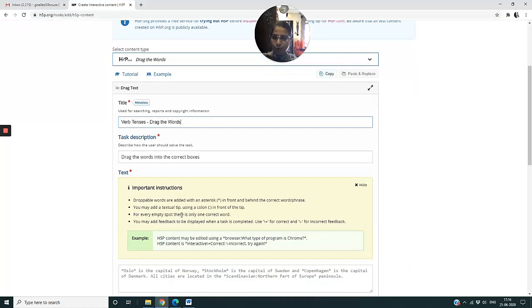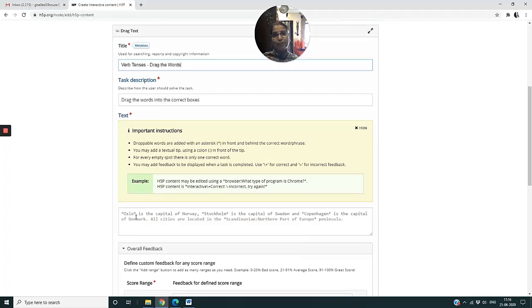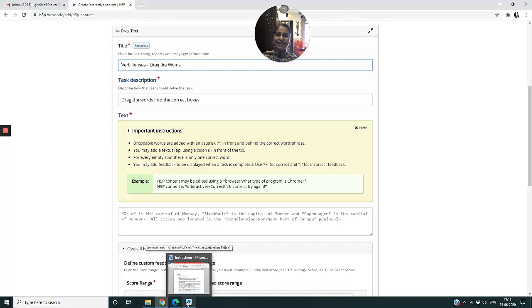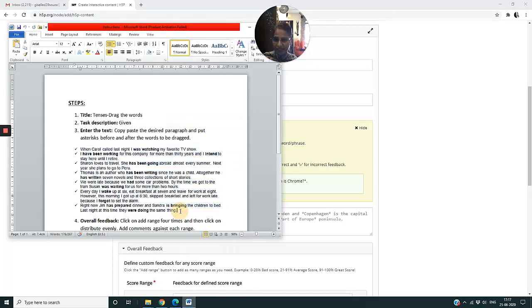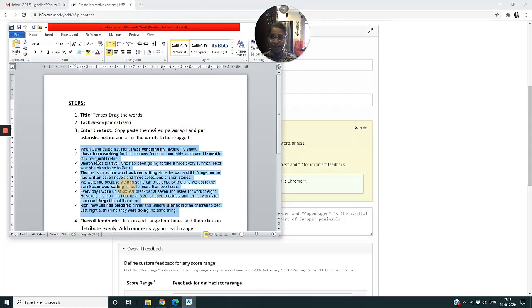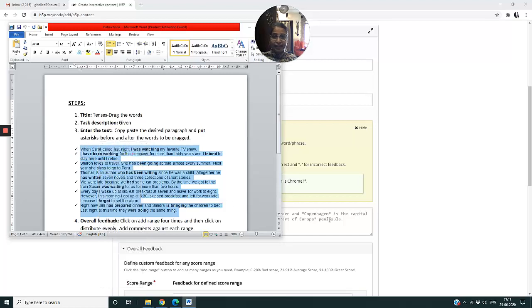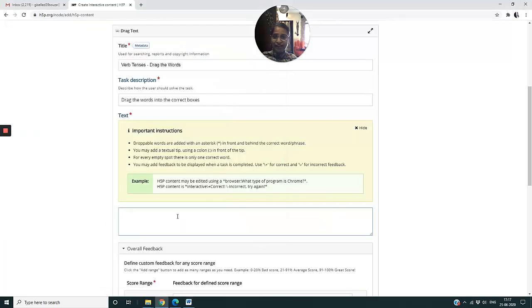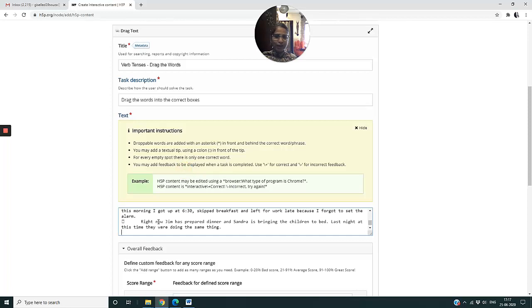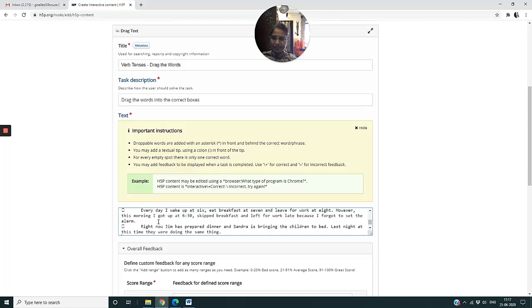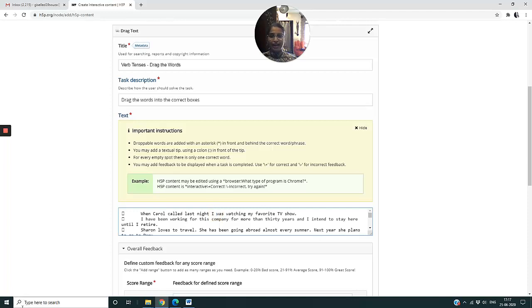Now I have to come to the text. I have to do two things - first, I have to keep the paragraph that I want ready on my desktop. The second thing is I have to put small asterisks before and after my right answers. So I select my paragraph, I say copy, and I come to my Drag the Word text box and I say Ctrl-V or I can do a paste. Now the minute I do this, my next step is to put an asterisk before and after every verb tense.